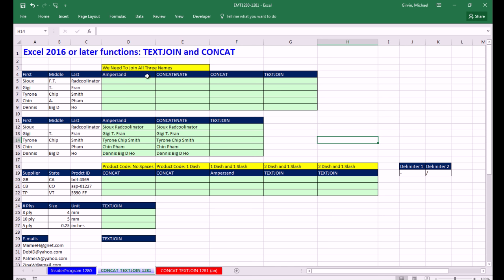You are not going to believe this video. These are new functions. Text join is simply amazing. And concat is pretty amazing, too. Now, this is in Excel 2016 or later. I'm shooting this in February 2016.